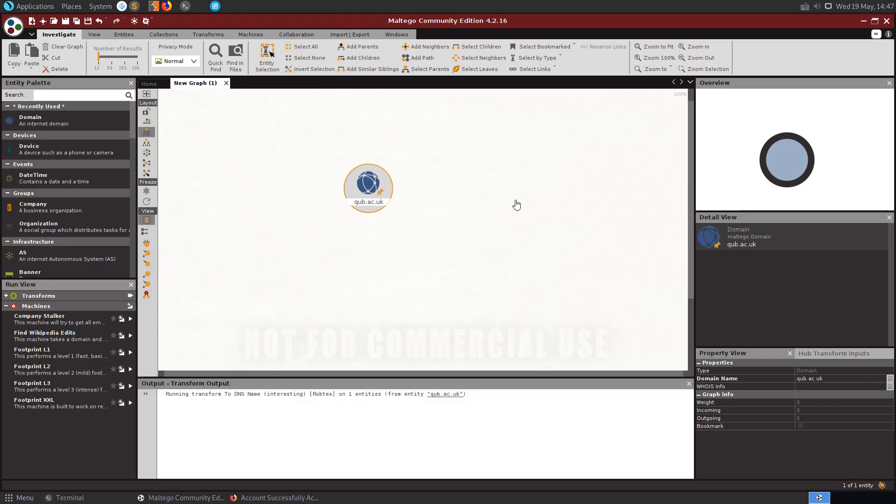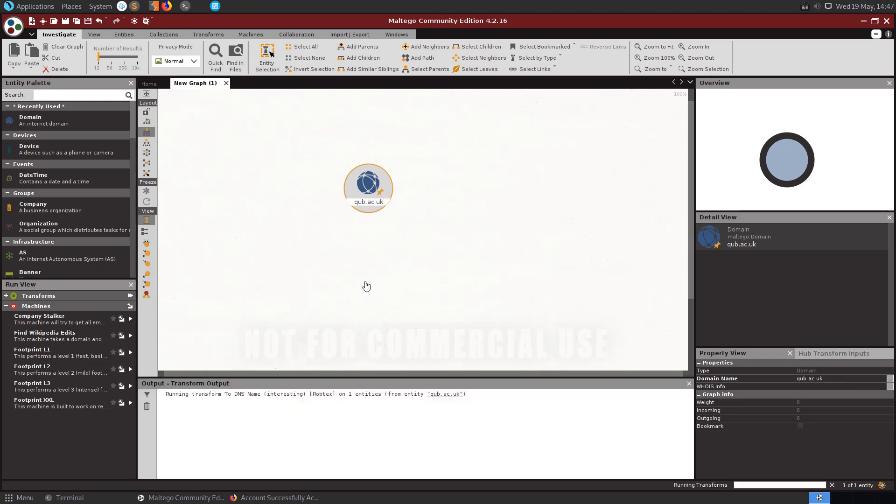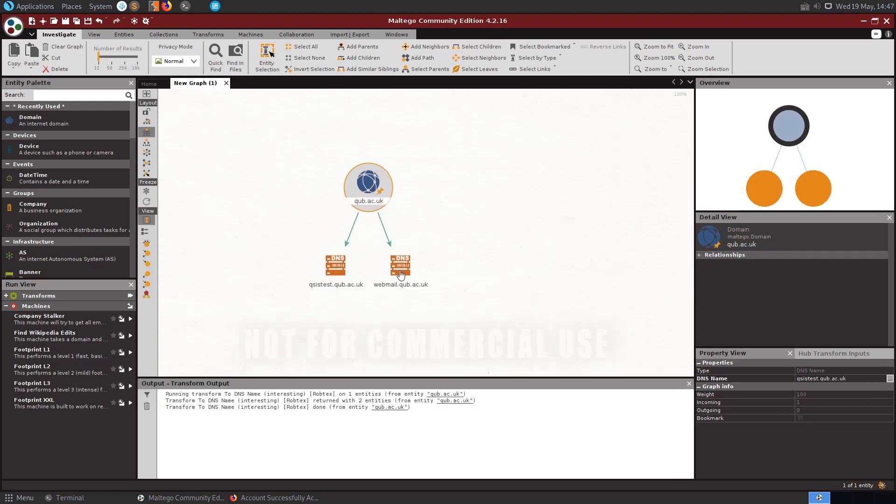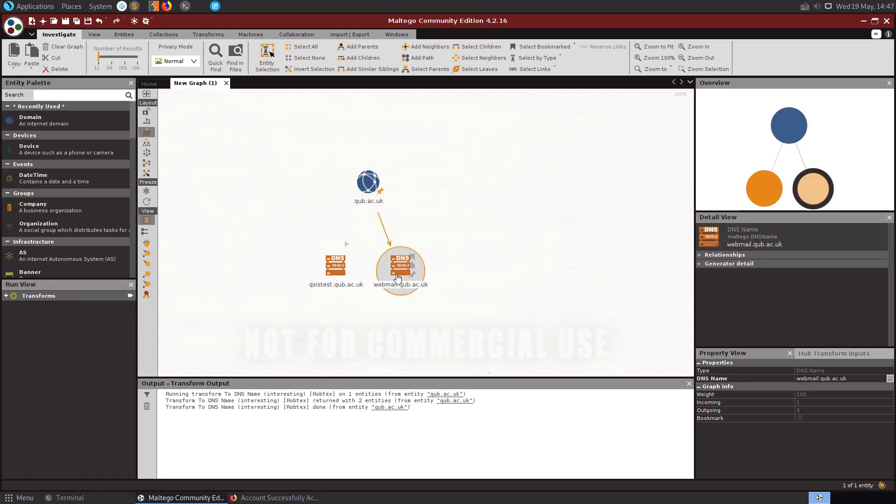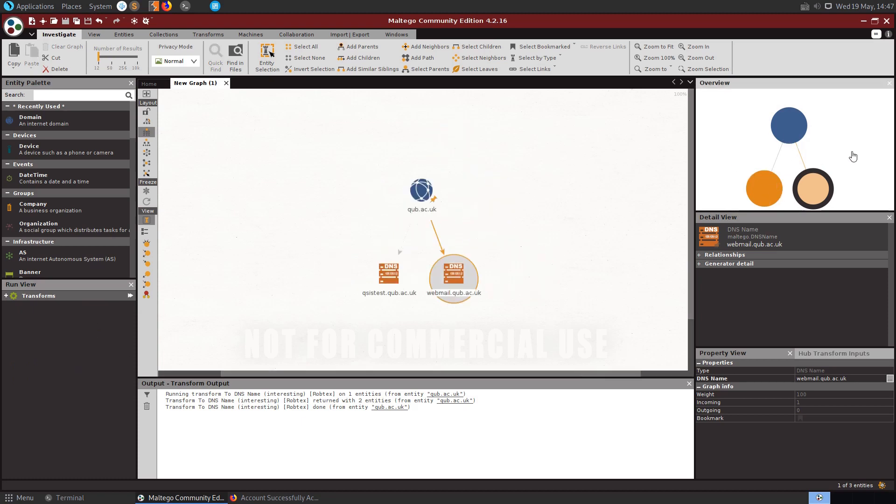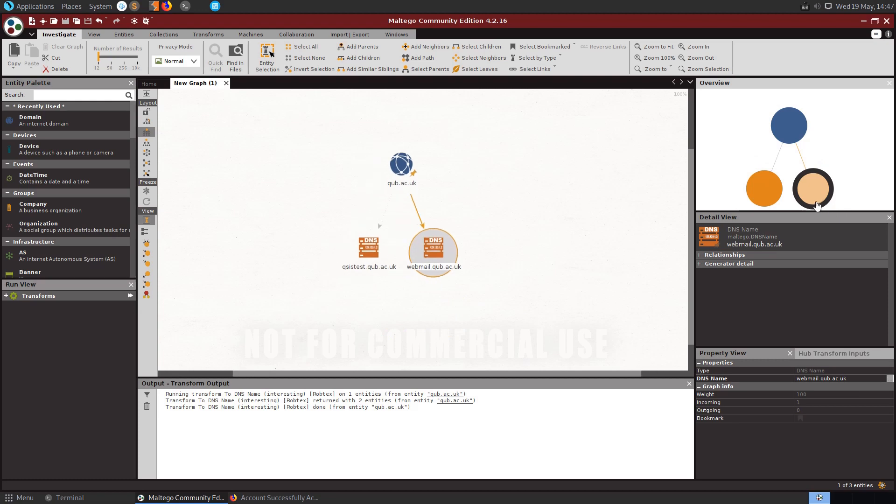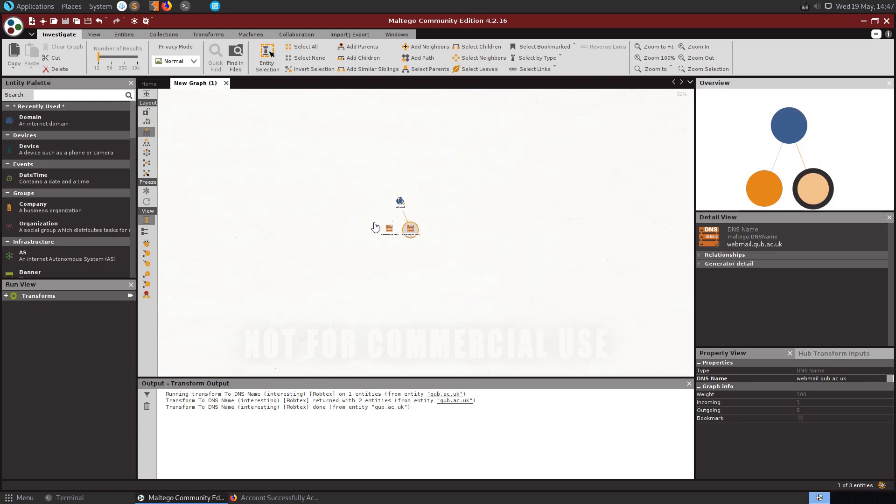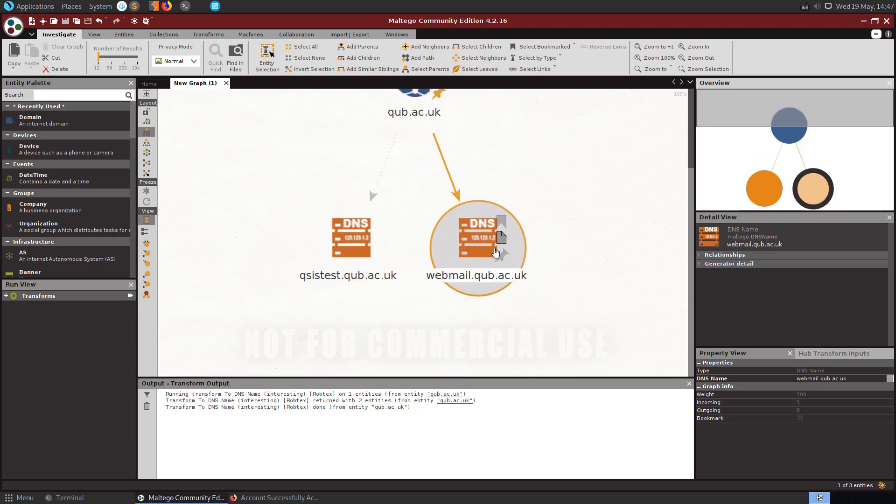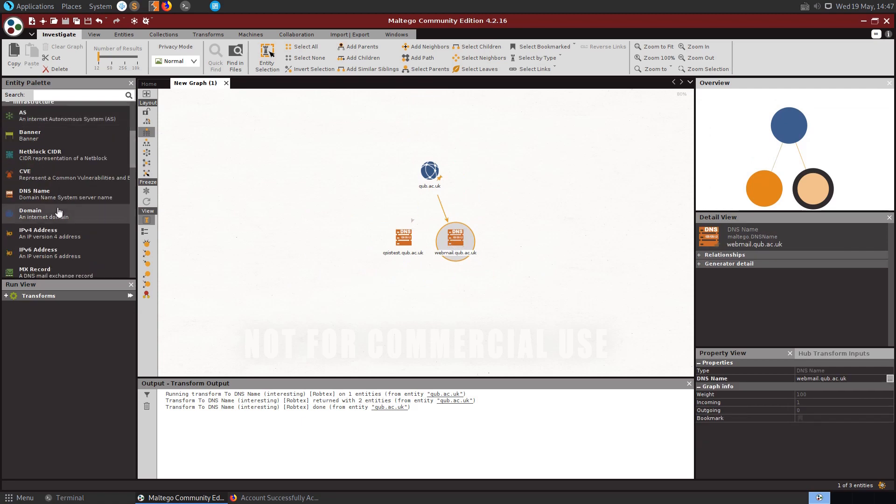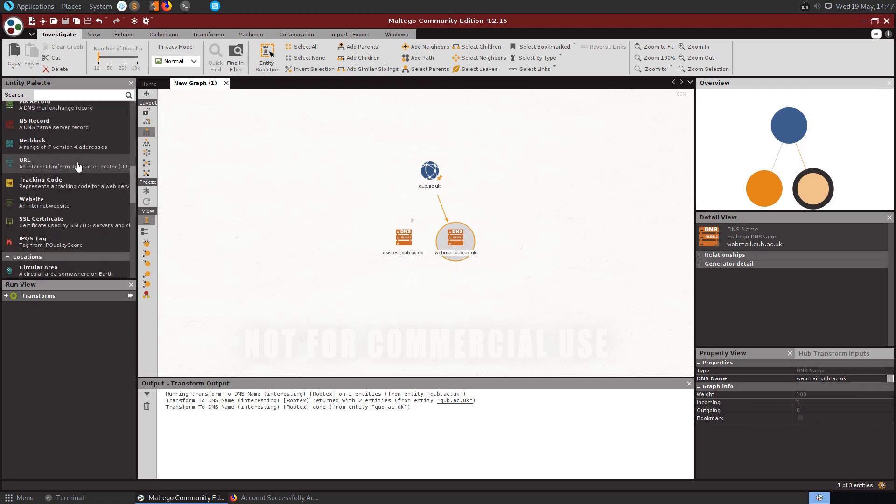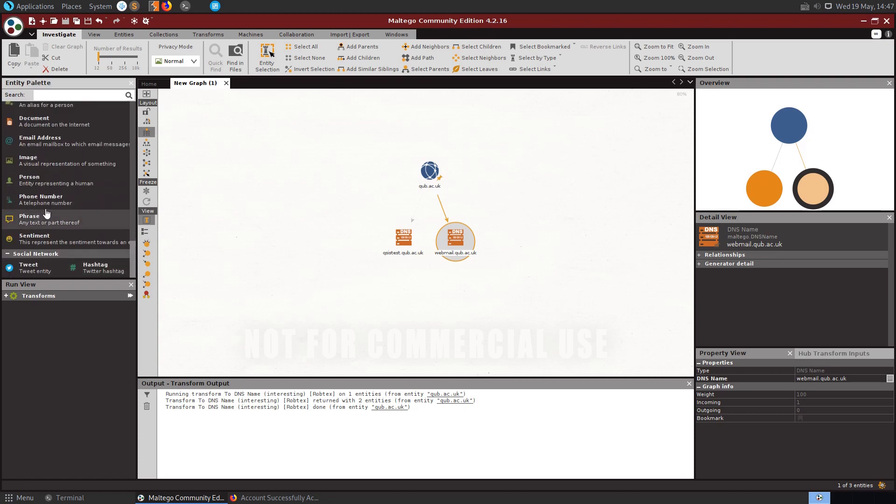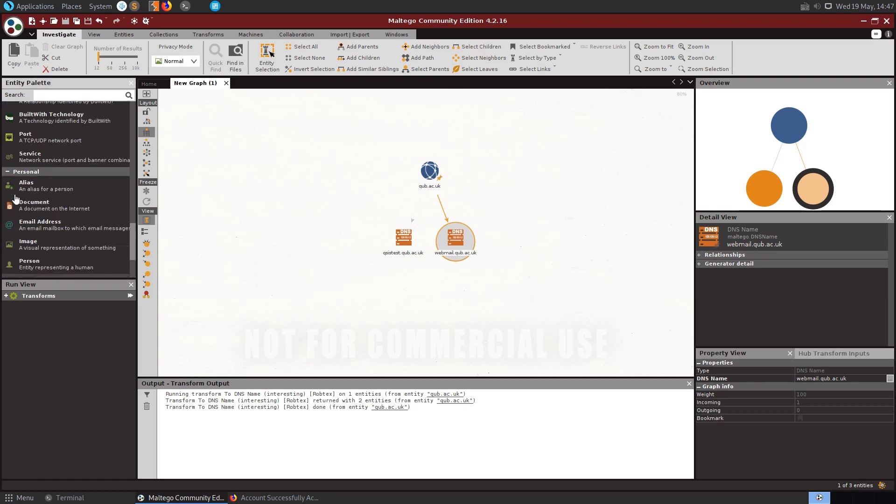So I'll just select the top option there and see that it's running the transform and it's identified these two servers, qsys.qub.ac.uk and webmail.qub.ac.uk and it's starting to build up this map. So you can see on this map we can actually move around right here, we can zoom in and zoom out of our graph and these are our entities. These could be custom entities but in this case these are entities which already exist which you can see here on the left in our entity palette.